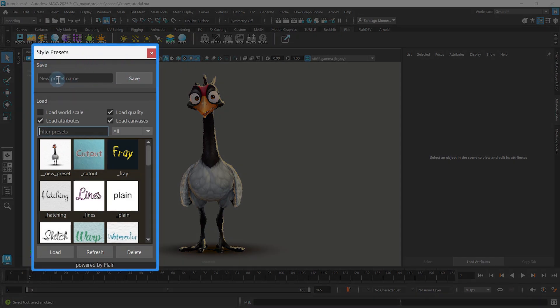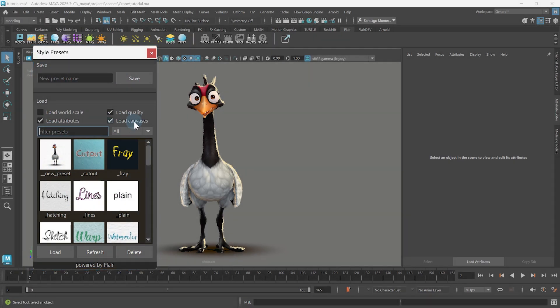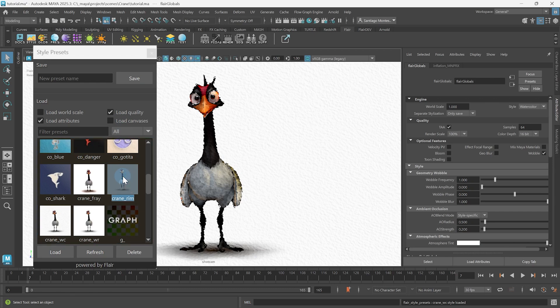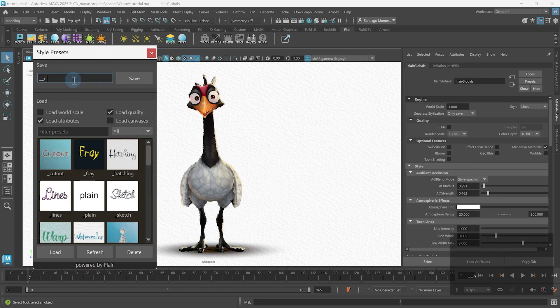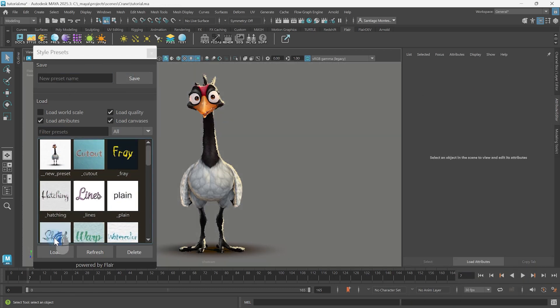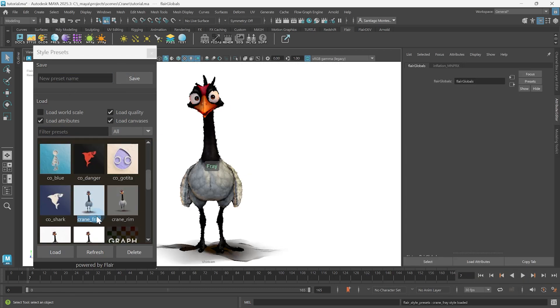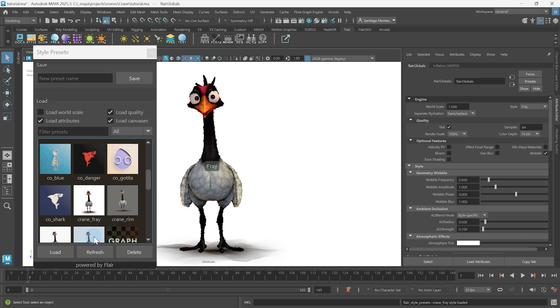In this tutorial, we're going to learn how to use the Shader Style Presets tool in Flair for Maya to load up or save our own global attributes, quickly changing the shader style affecting the entire image. I'm Henriette from Artineering and we develop artist-driven tools for stylized rendering. Let's preset some styles!